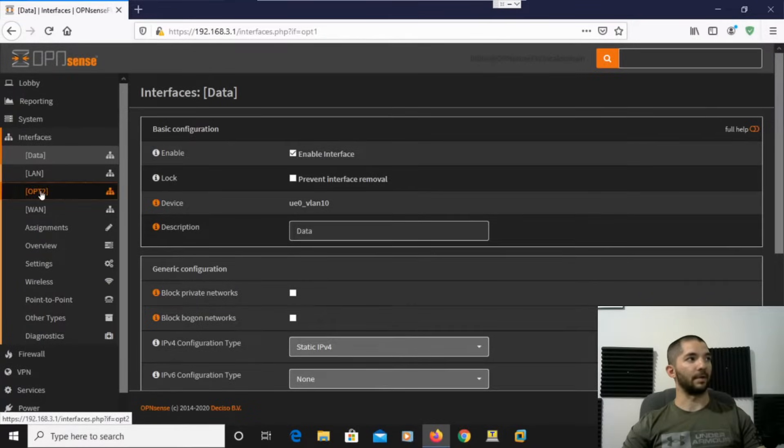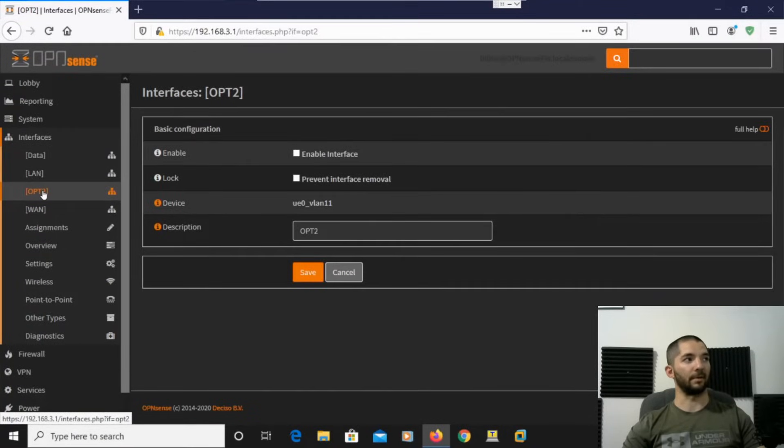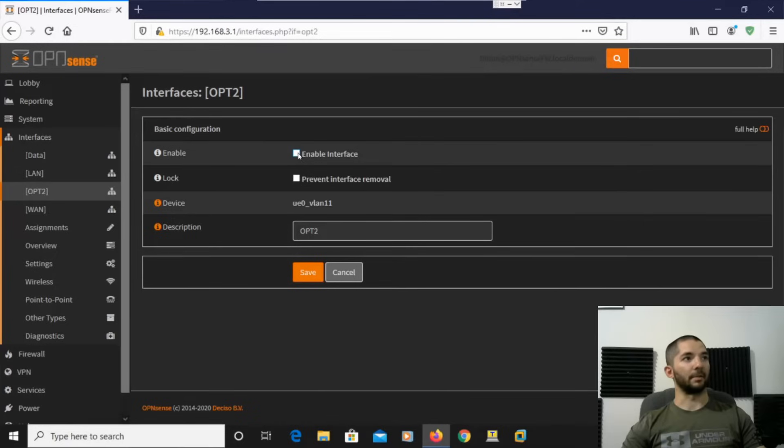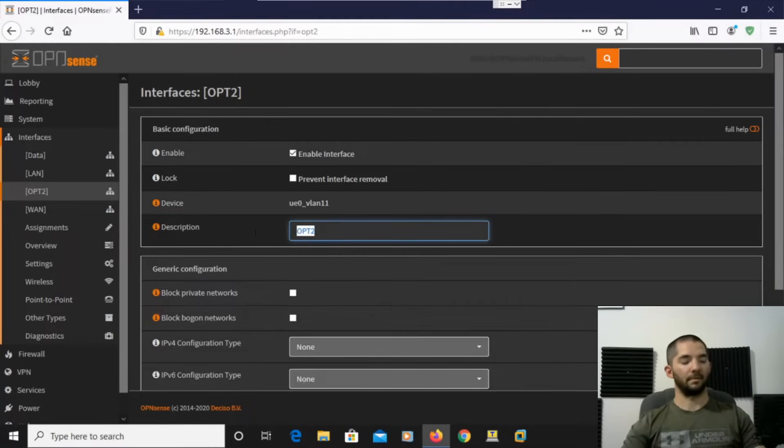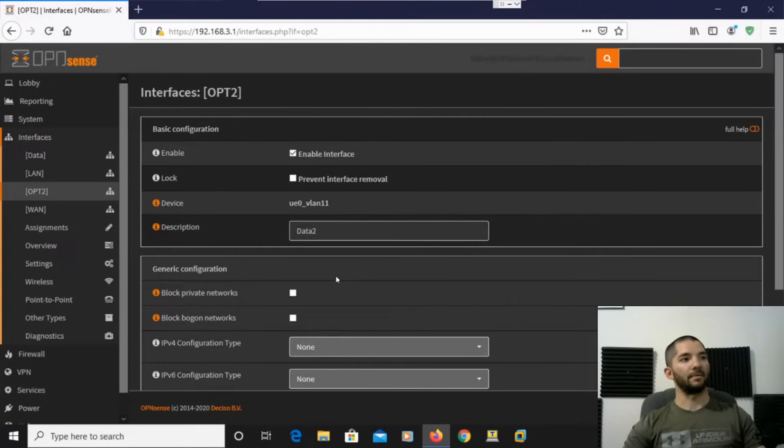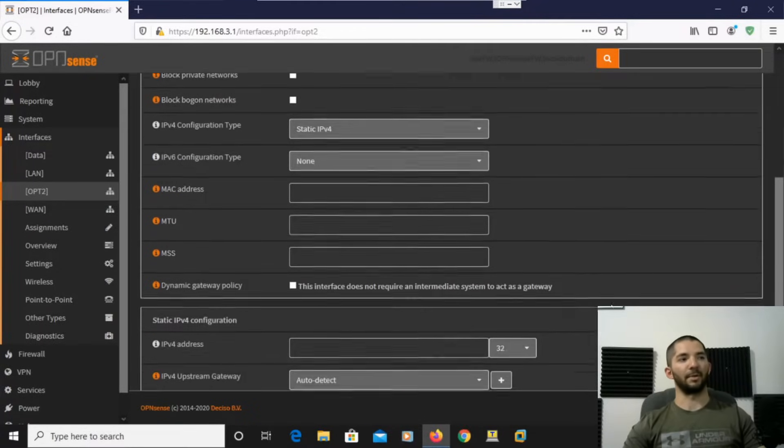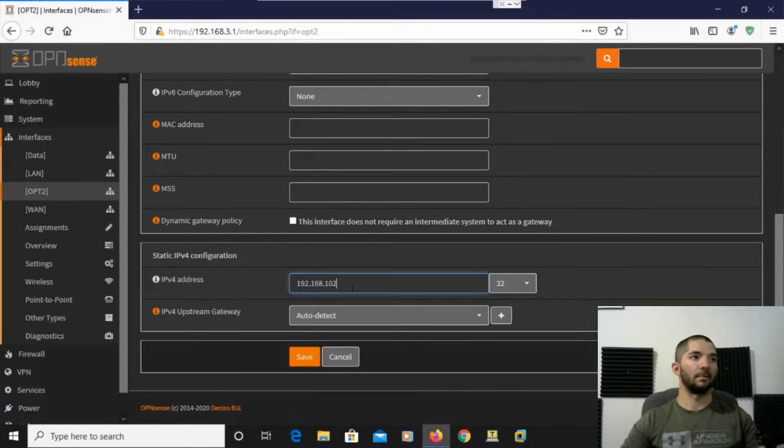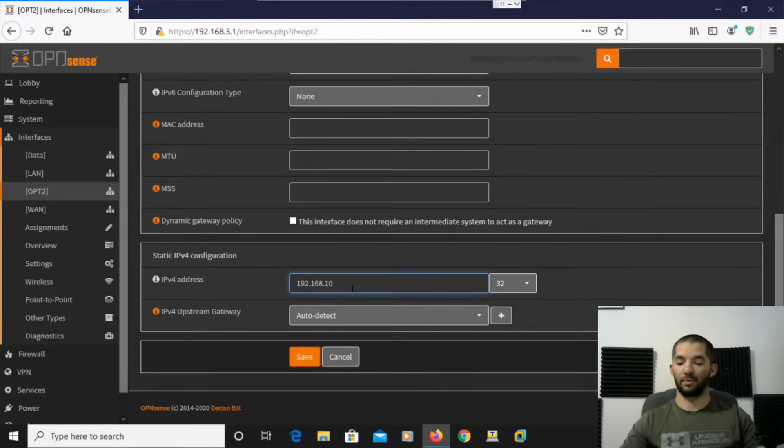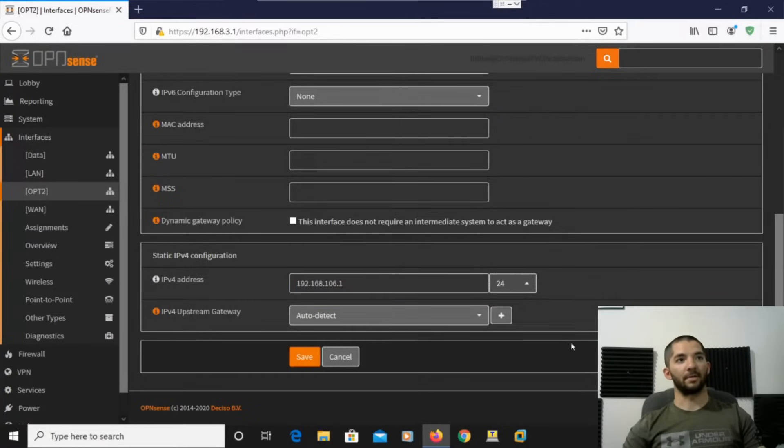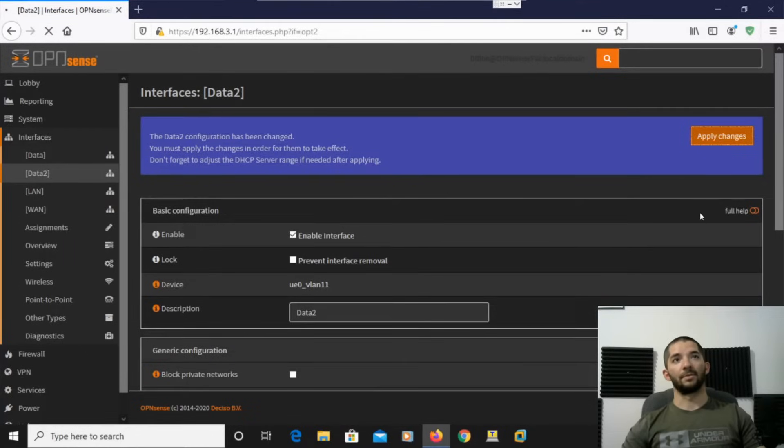All right, now, then go down to OPT2, which you can click that. Right on OPT2 on the side, that'll work. And then you click Enable. You add a 2. Same stuff. And then we go right here, hit Static. So we made the previous one a 105. So I'm just going to make this one a 106. 192.168.106. There we go. And then hit 24 for your CIDR Notation. And then hit Apply Changes.